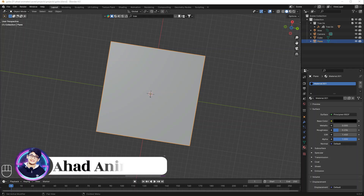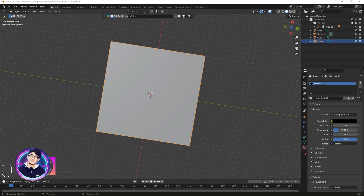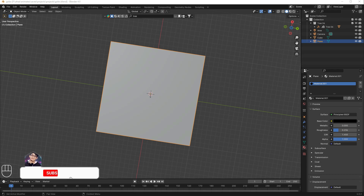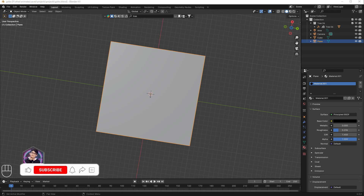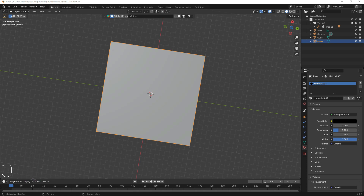Hello guys, welcome to Ahat Animate. In today's video I'm gonna be showing you how to create a gobo. There are two methods to create a gobo, so I'm gonna show you both ways.